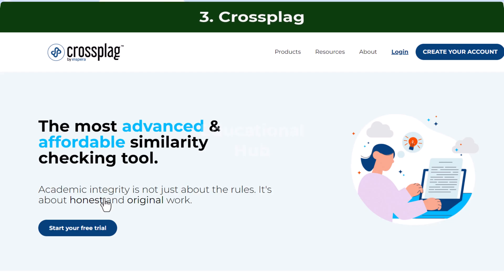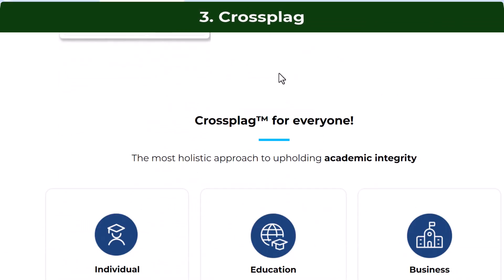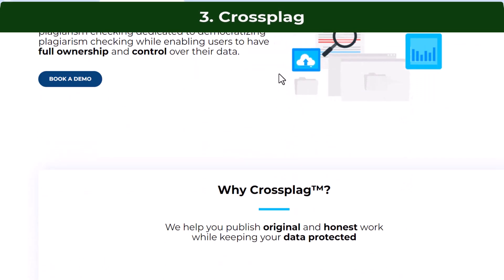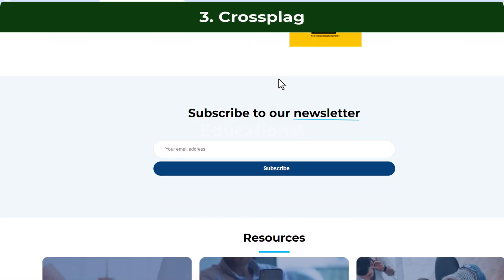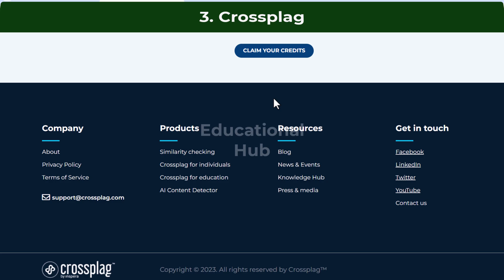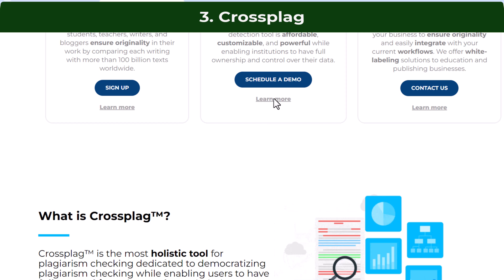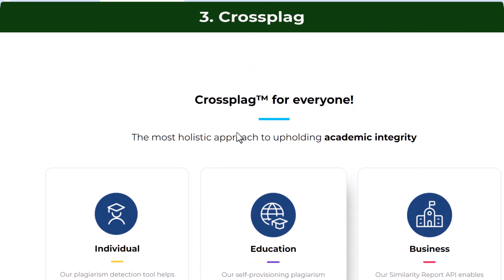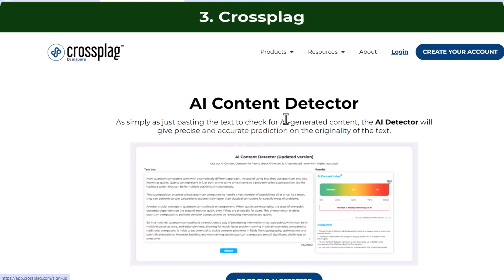Third: Cross-plag, geared towards academia. It boasts deep search technology and real-time scanning for academic publications. It is described as a holistic tool for plagiarism checking, dedicated to democratizing plagiarism checking while enabling users to have full ownership and control over their data, using a combination of advanced machine learning and natural language processing to understand patterns.